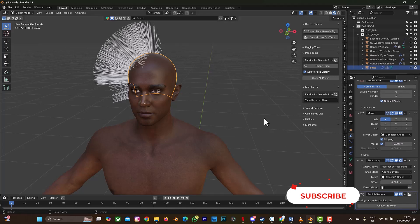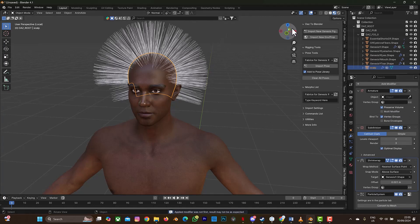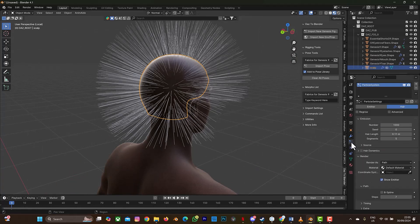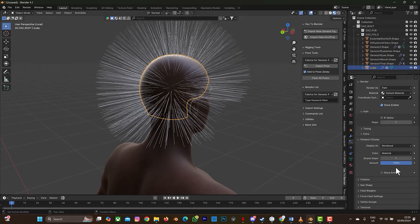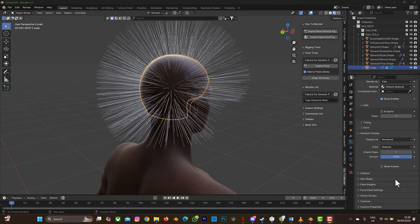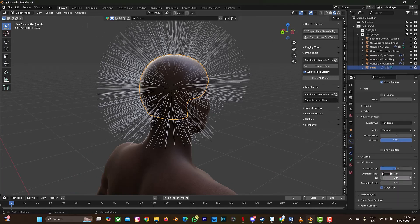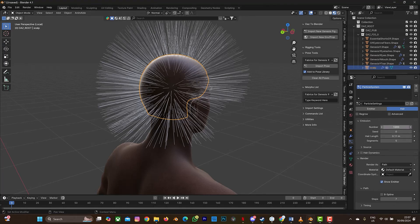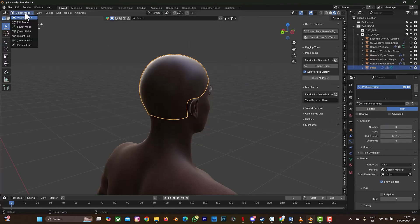I need to apply my Mirror modifier so particles spread on both sides. Select it and apply. Go back to the particle system. Go to the Diameter Scale and change it to 0.0001. Then reduce the number of particles to zero, and go to Particle Edit.